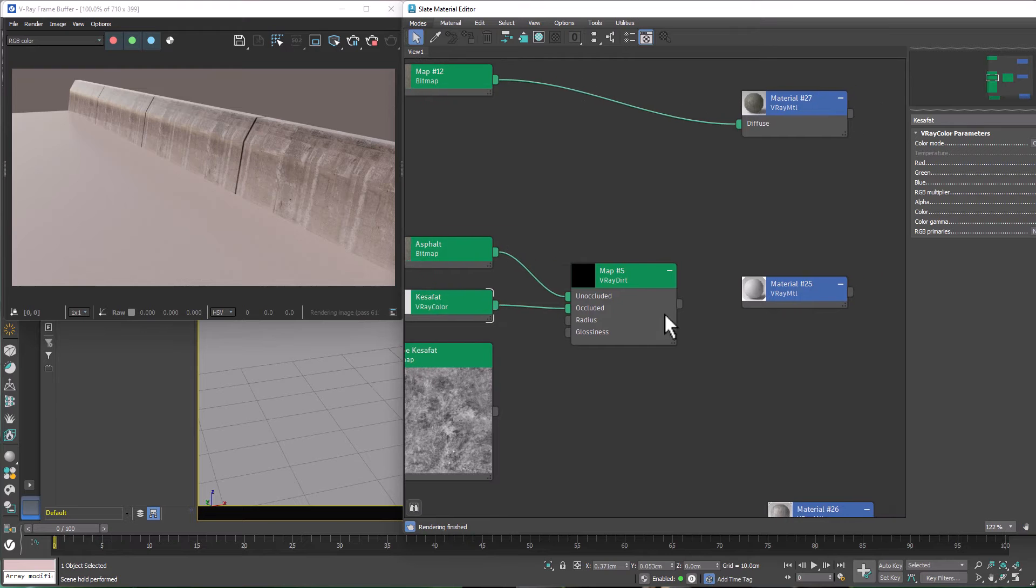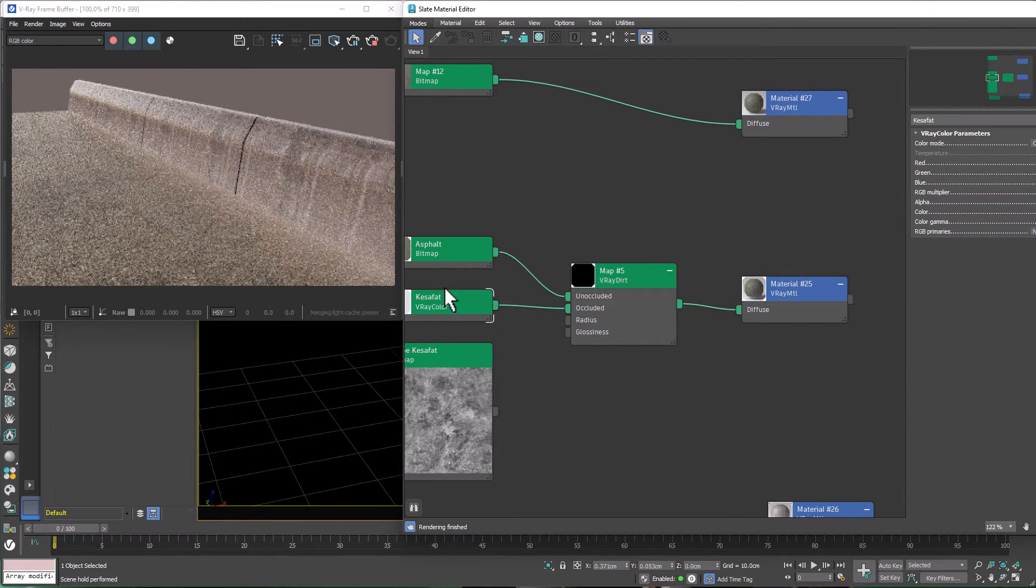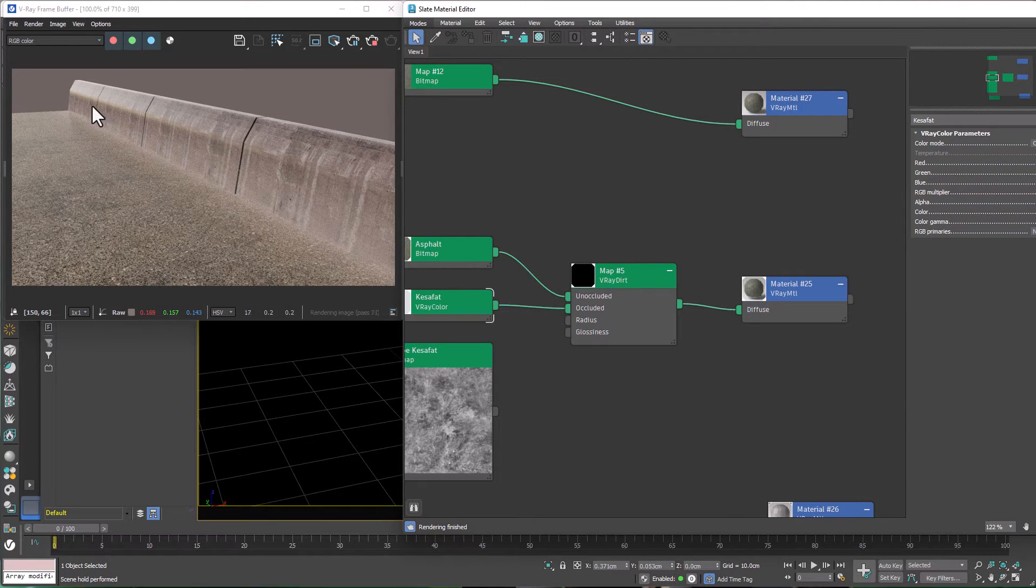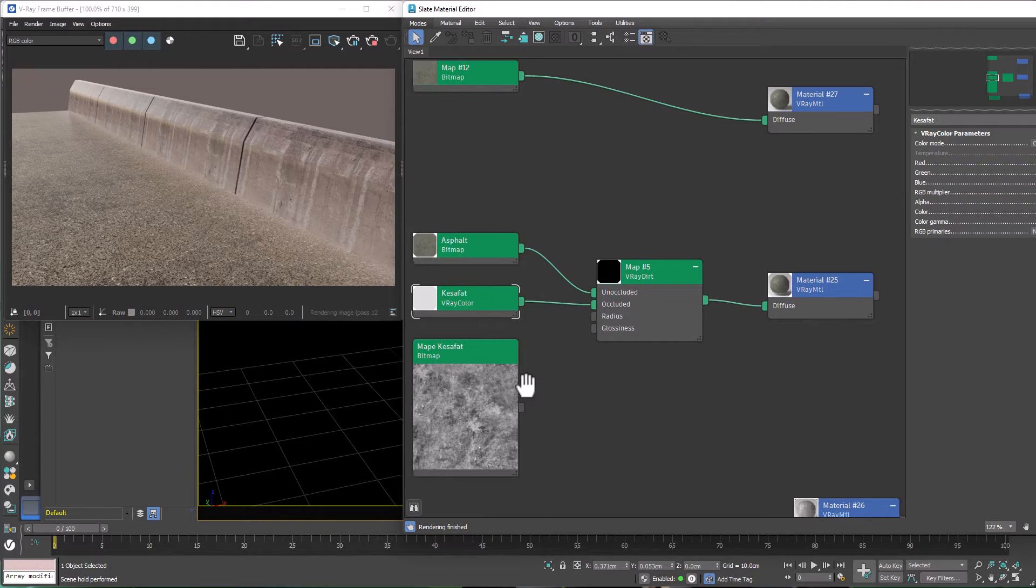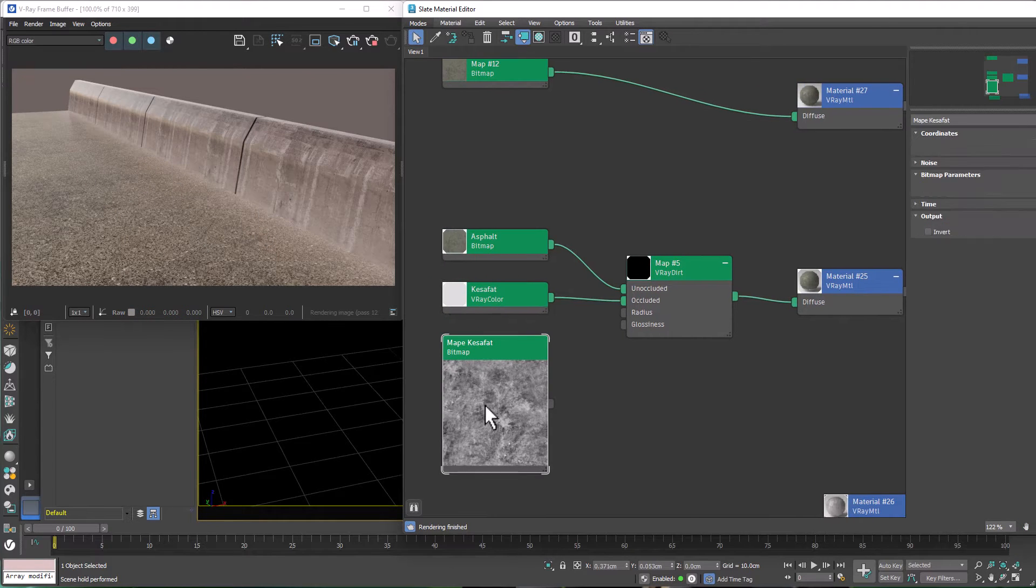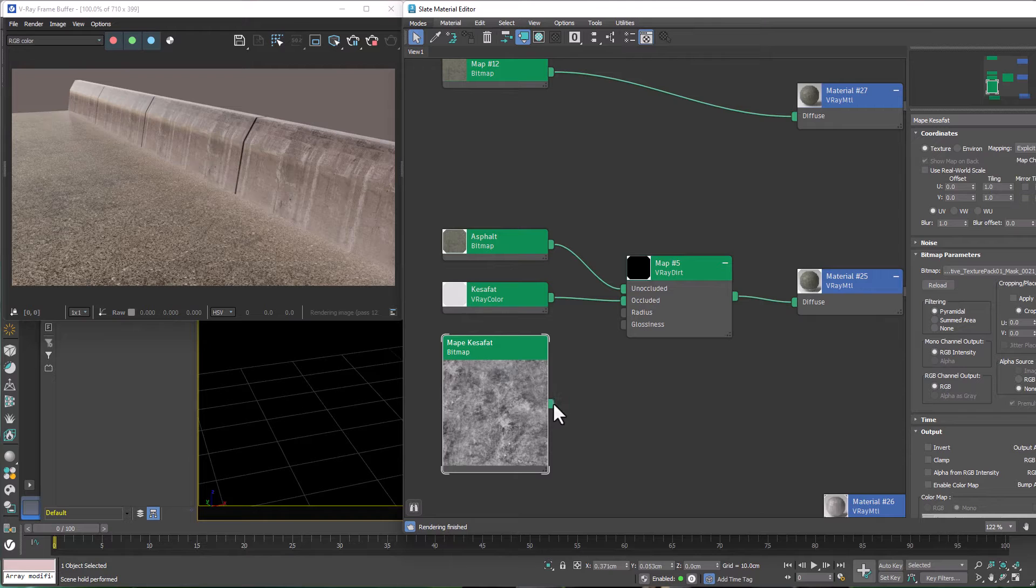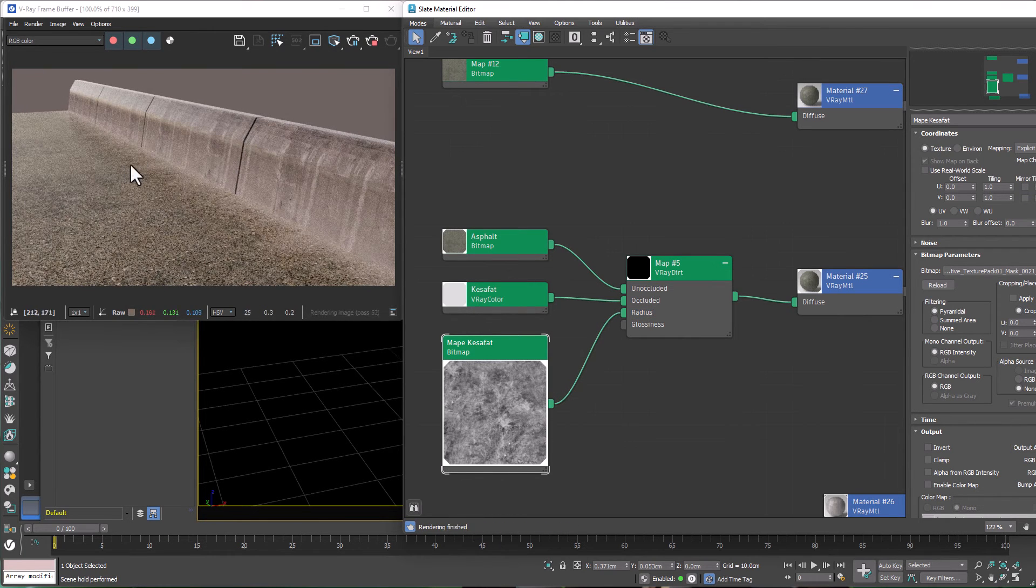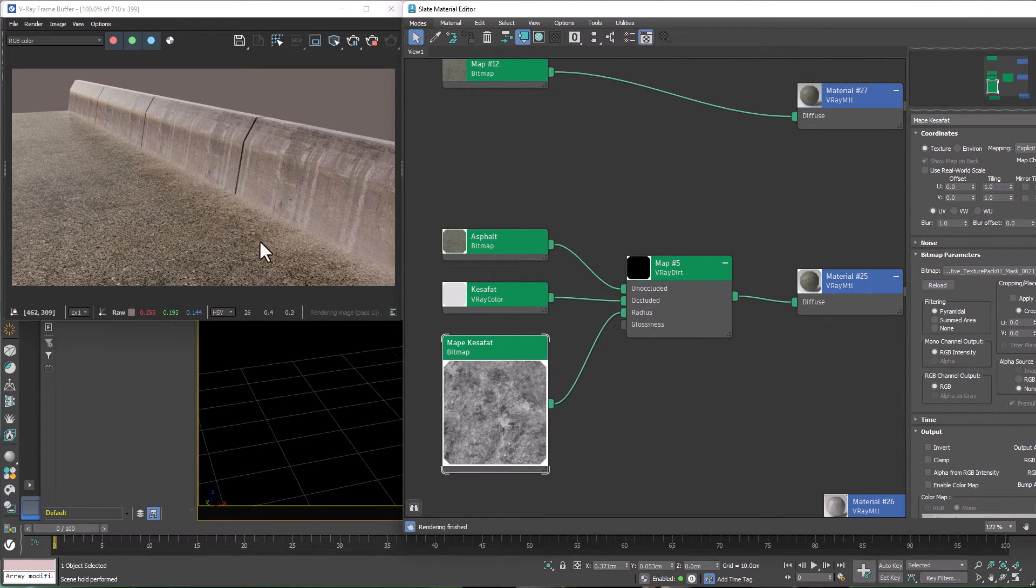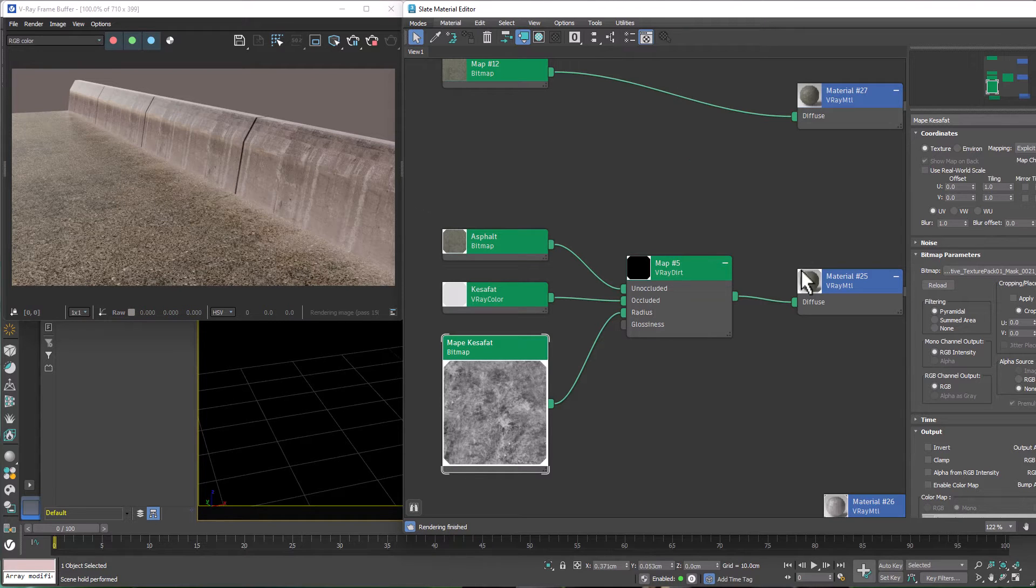Now, if I connect my dirt map to my material, I can see that there is dirt, but it's too simple and not realistic. So I import a downloaded dirt map here and connect it to Radius. And as you can see, my dirt is not simple anymore and it's realistic now. That is what I wanted.